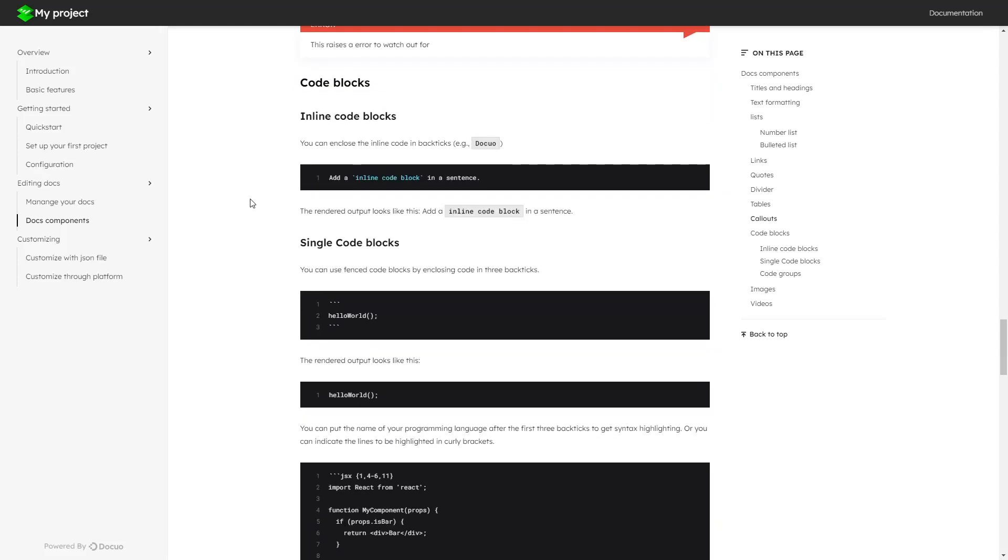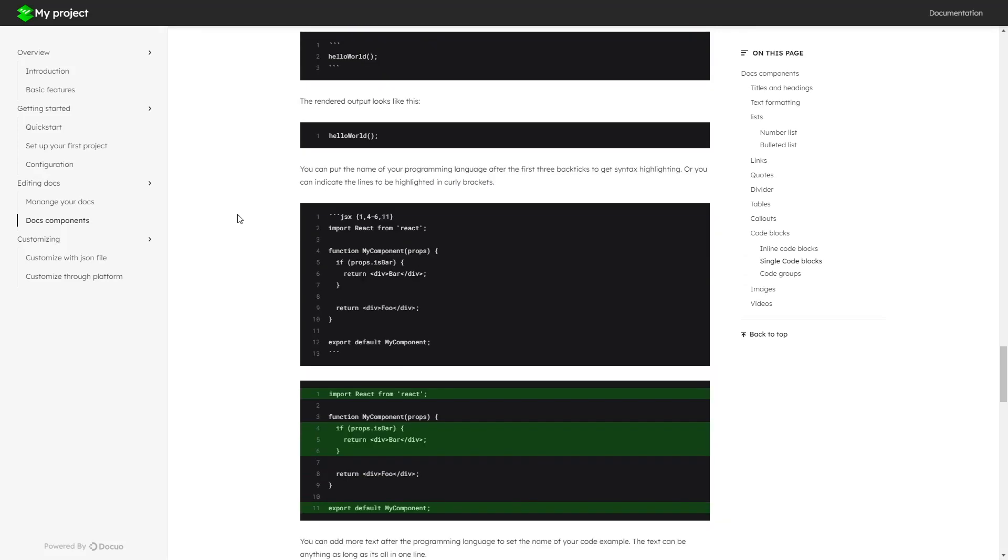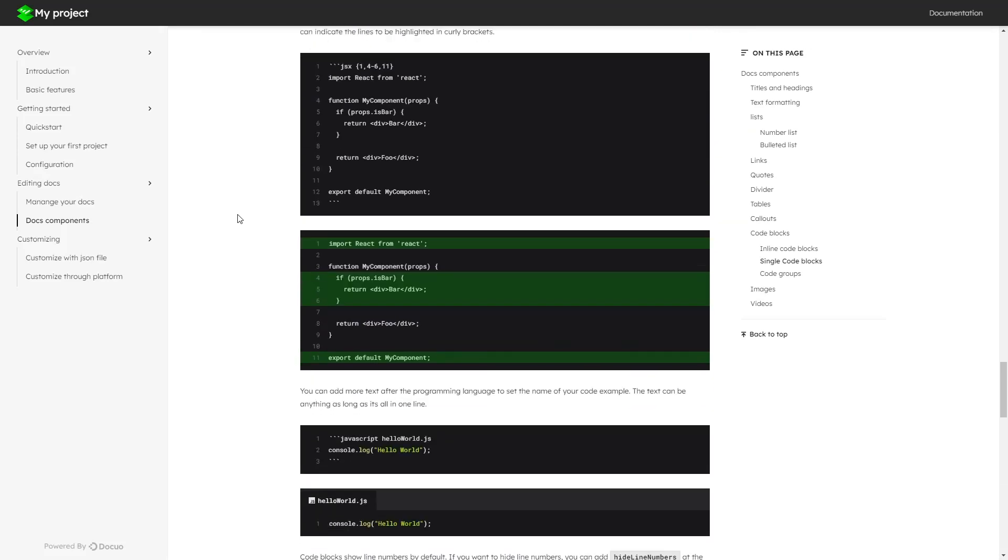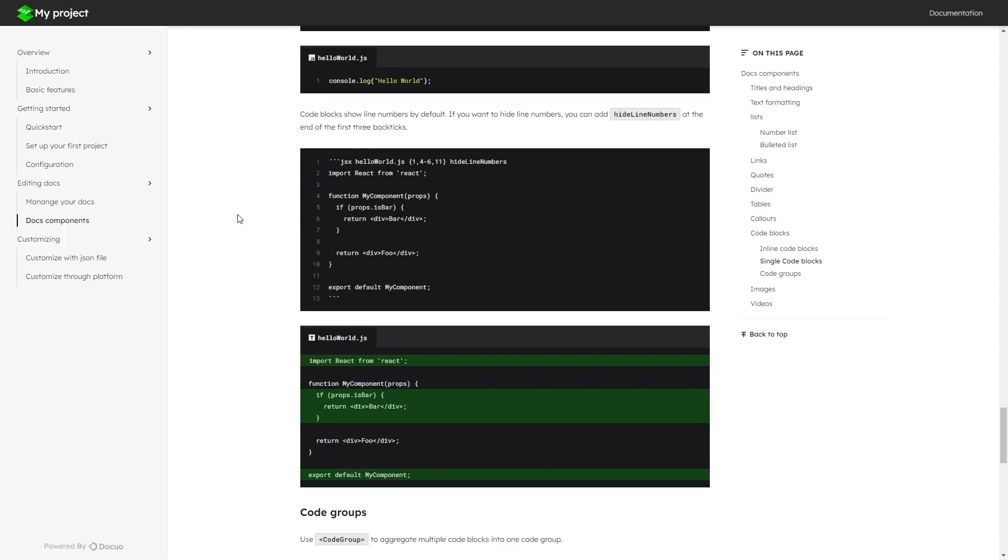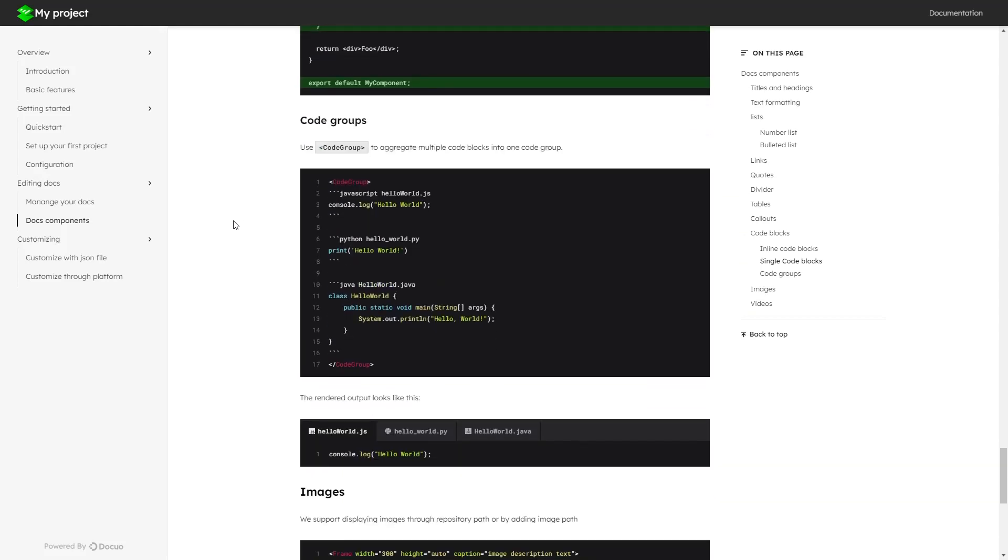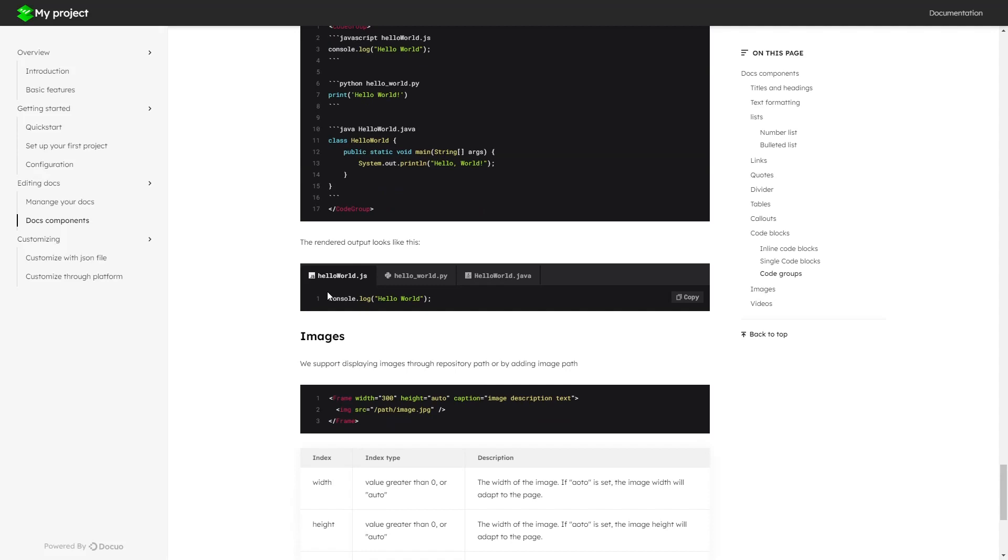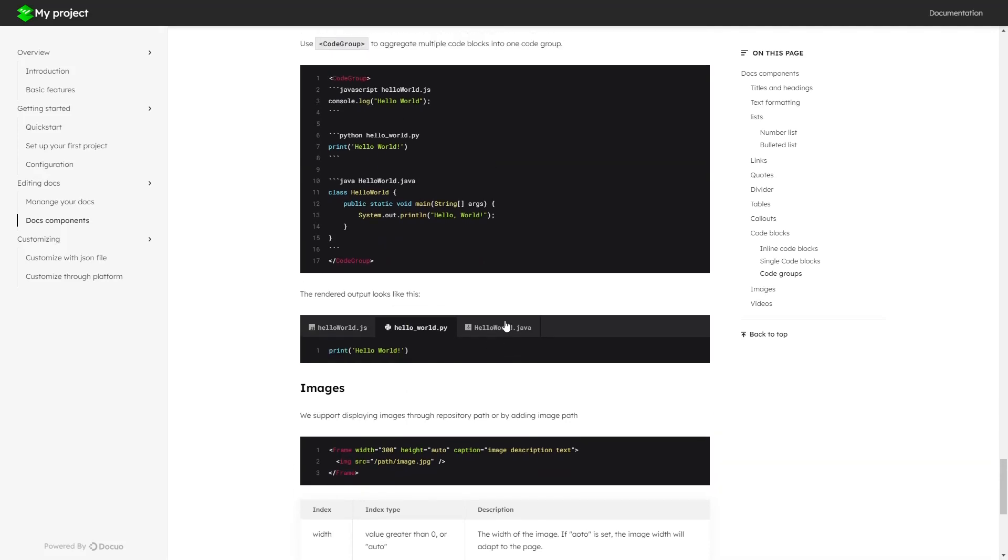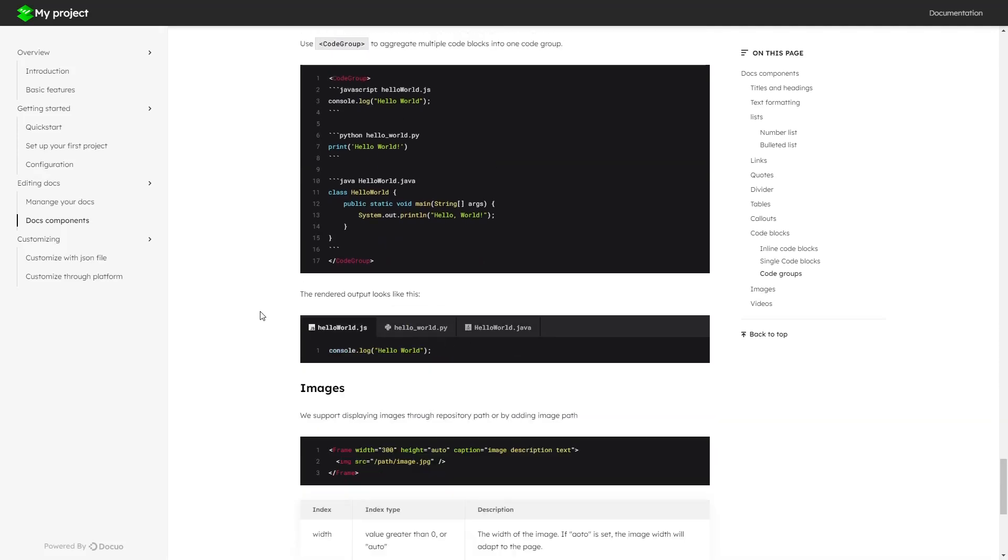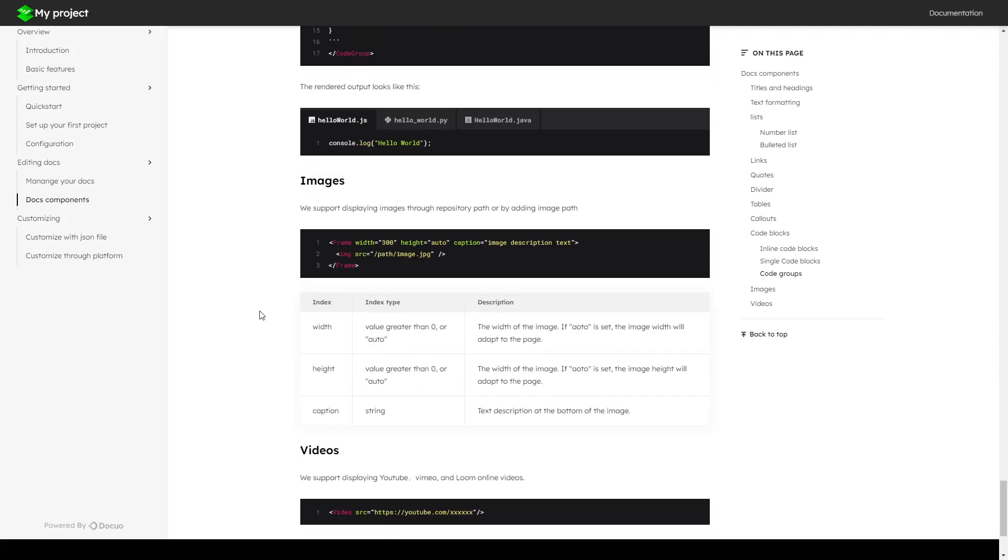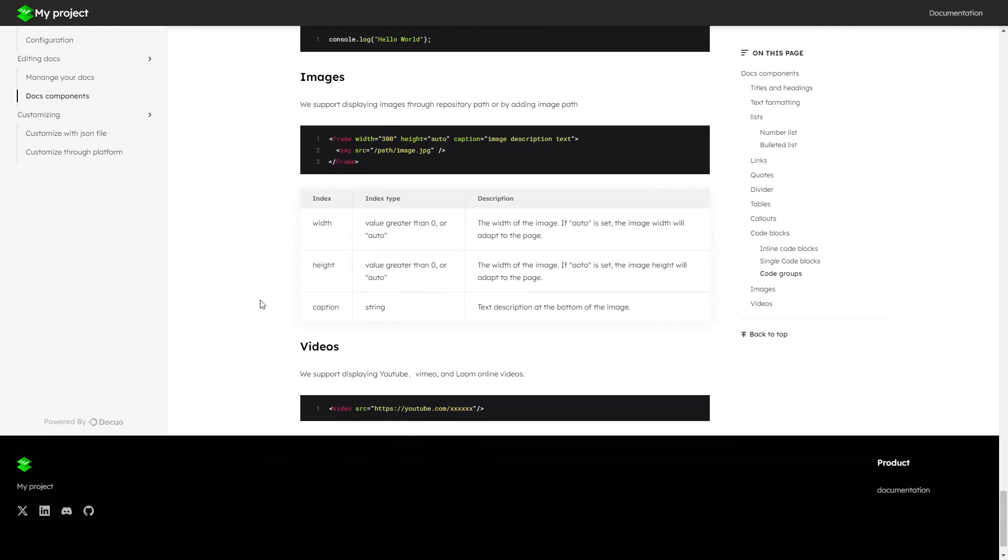You can also add code blocks and code groups like this in your documentation website easily with DocuO. And finally you can also add images, and videos from YouTube, Vimeo, and Loom easily.